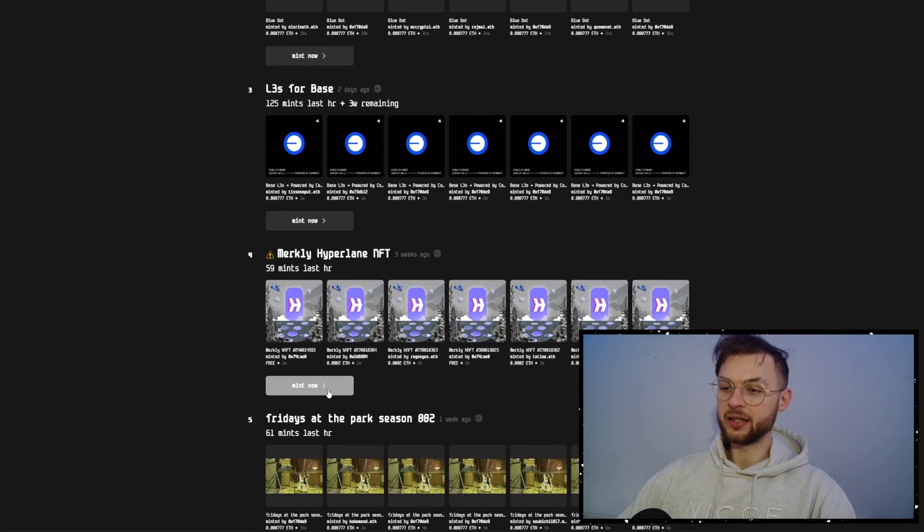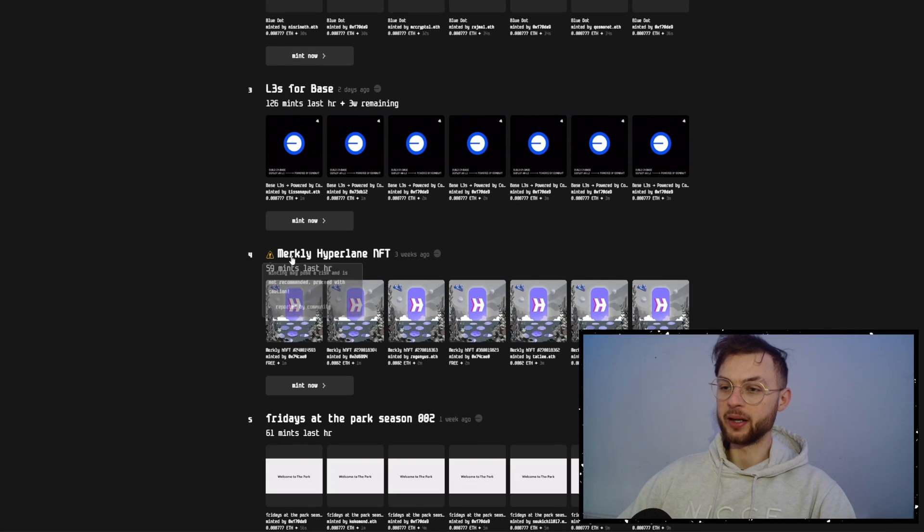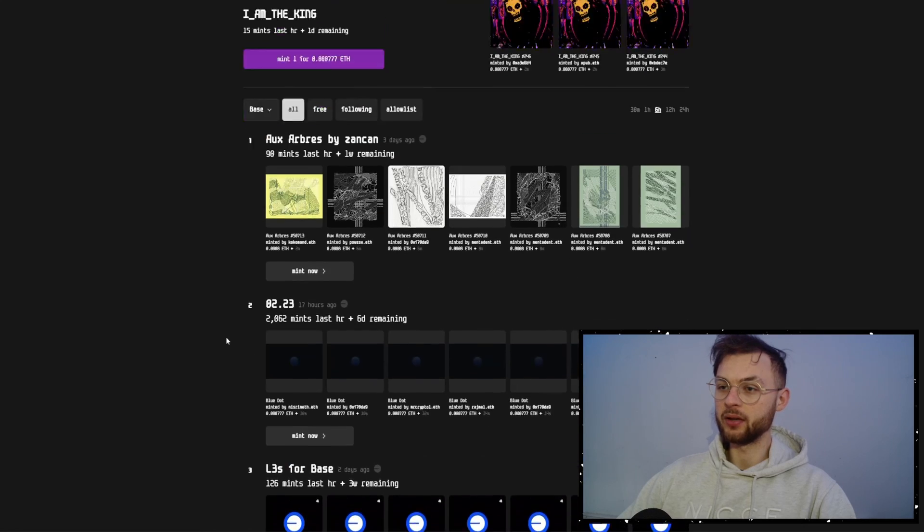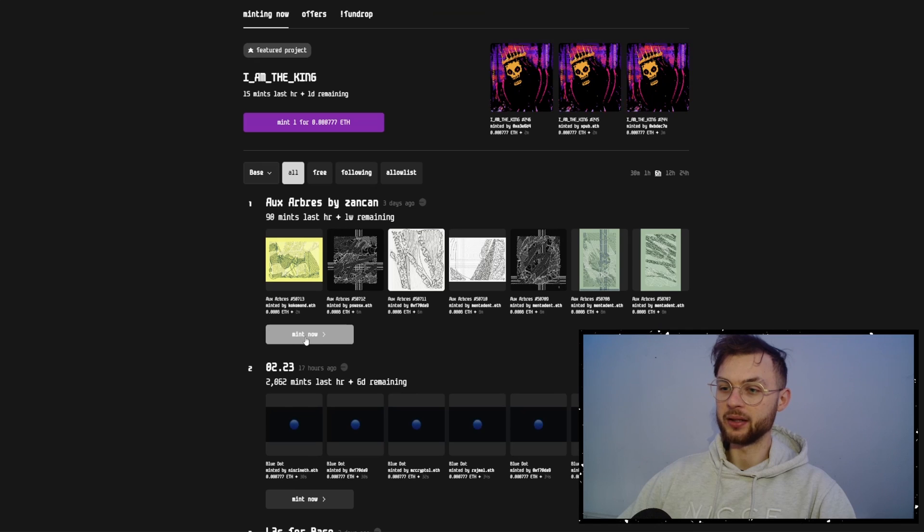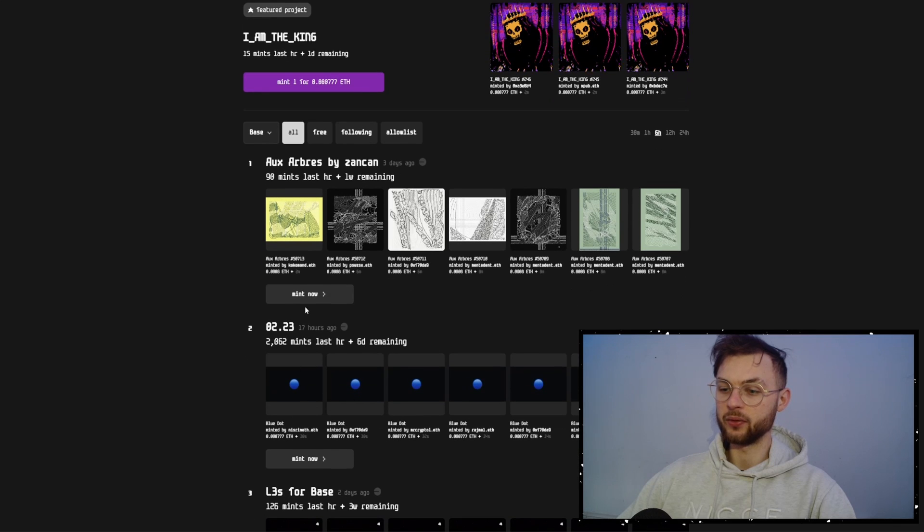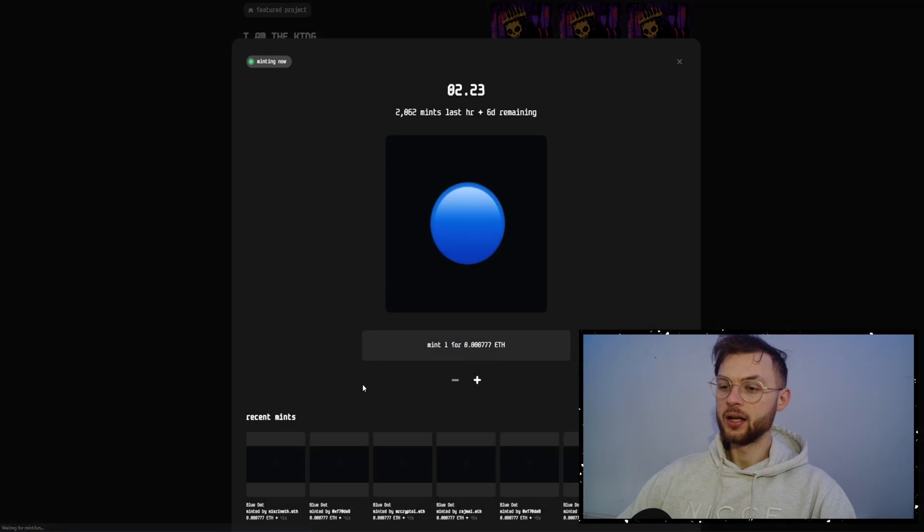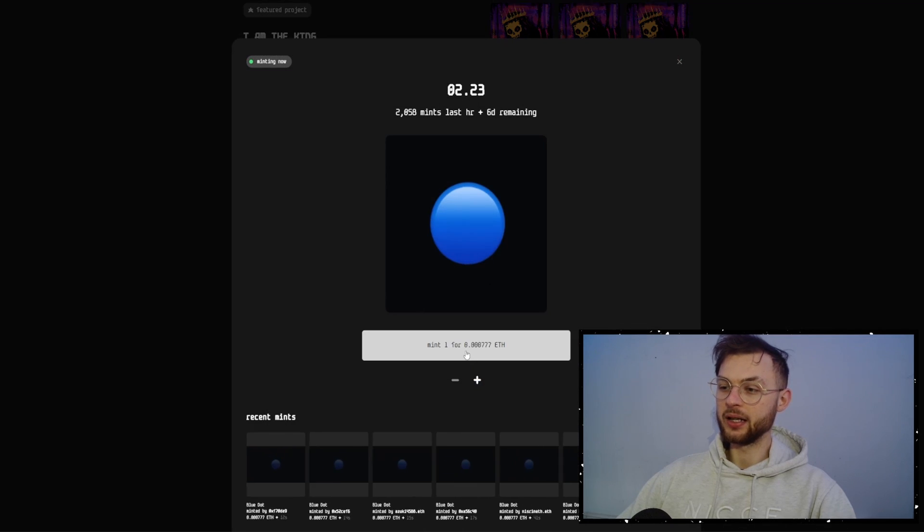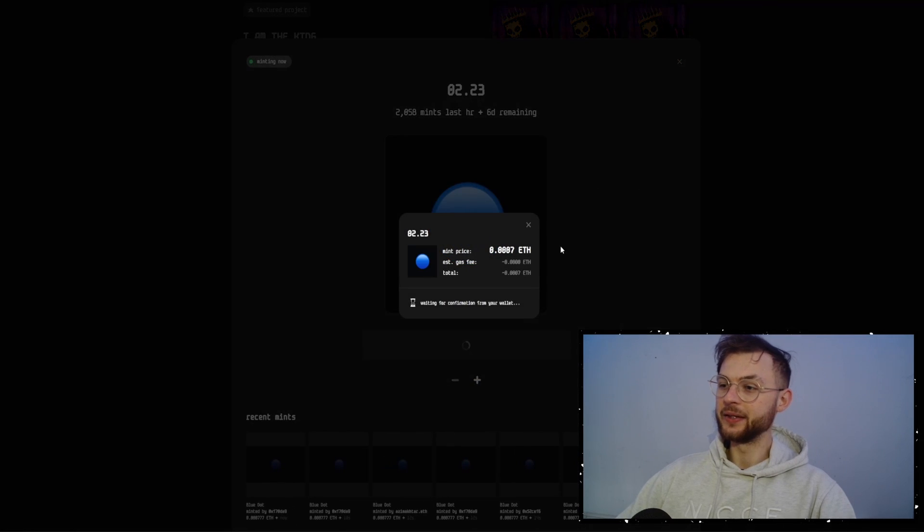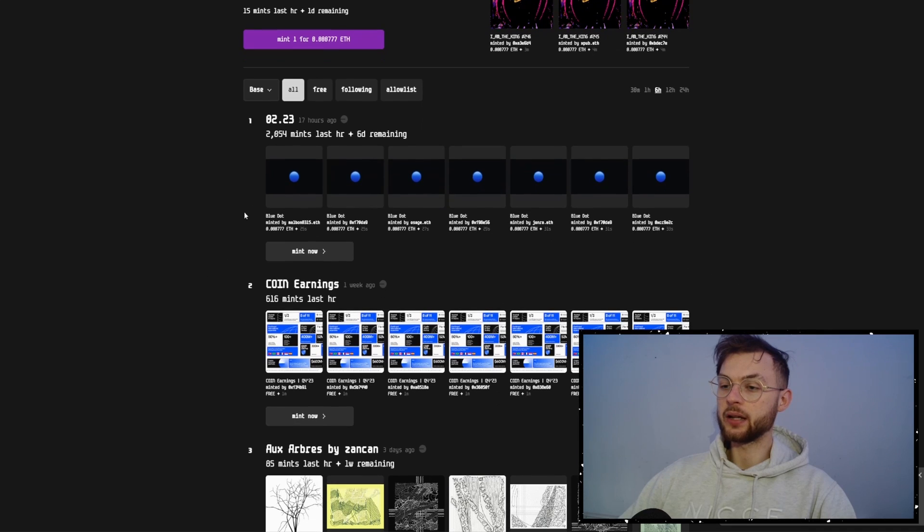In here you can find free NFTs that you want to mint. Some of these NFTs are going to cost you money, but some of them are also free. So let's say I'm going to mint the first one or the second one. You can click on mint this NFT.